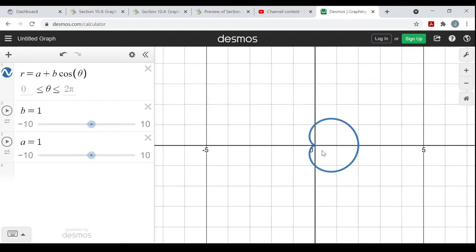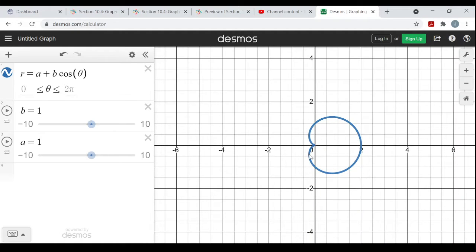It's called a cardioid because it looks kind of like a heart shape. You'll see cardioids in another objective in other videos. It's simply the equation where a and b are the same number, or have the same absolute value.